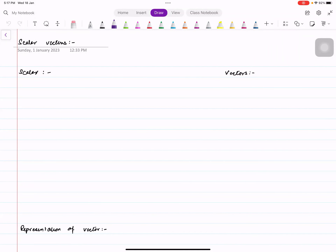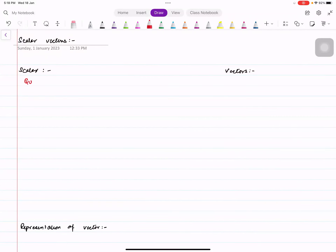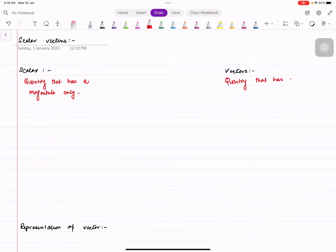Speaking of scalars and vectors: scalars are defined as a quantity that has a magnitude only. A vector is defined as a quantity that has a magnitude and direction.